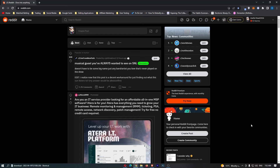How to set old Reddit as default on Reddit. This video is going to be a complete step-by-step tutorial, so if you follow along, by the end of this video you will be able to have old Reddit as your default and not this rebranded redesigned version of Reddit.